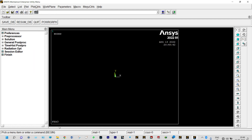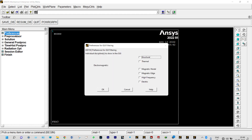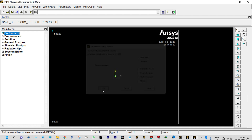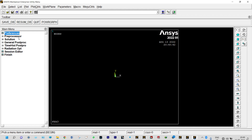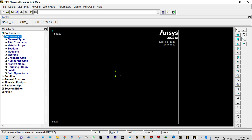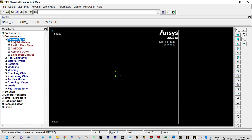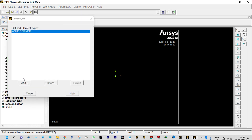To see the title, click on Plot > Replot. The title is visible at the lower left corner. As normal procedure, we need to start from Preferences — it shows the type of analysis, which may be structural, thermal, or different types. This is a structural analysis. Next we select element properties from Preprocessor > Element Type > Add/Edit/Delete.